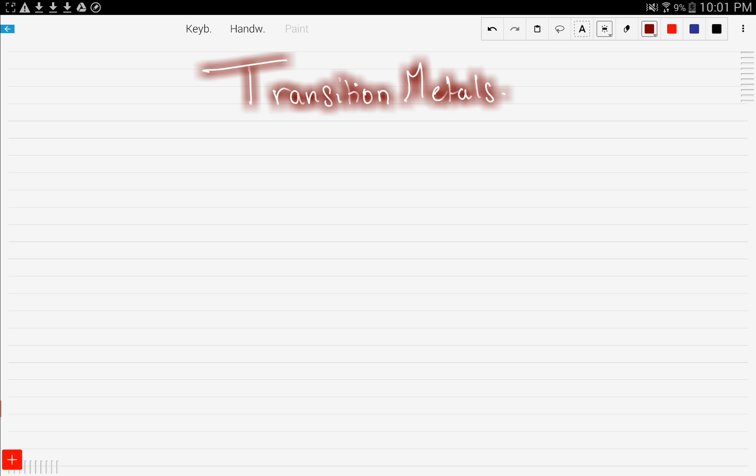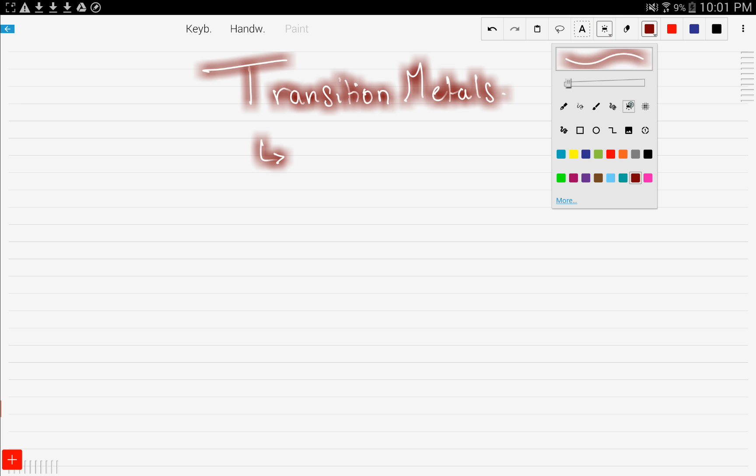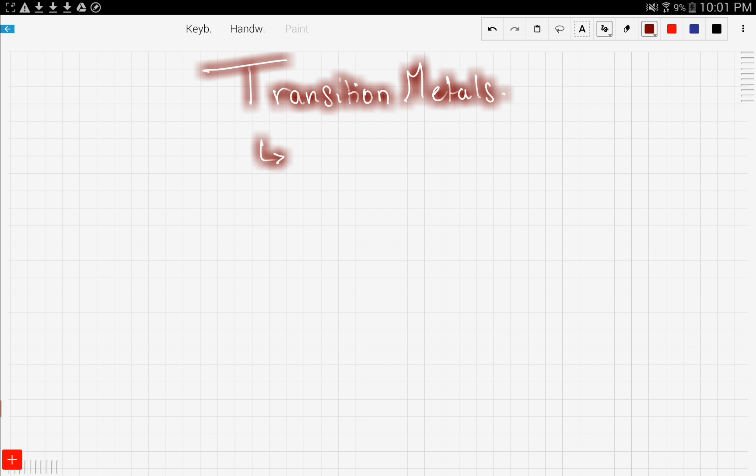We're going to talk about transition metals, which are also known as metalloids. Metalloids are found in group 3 to 7.